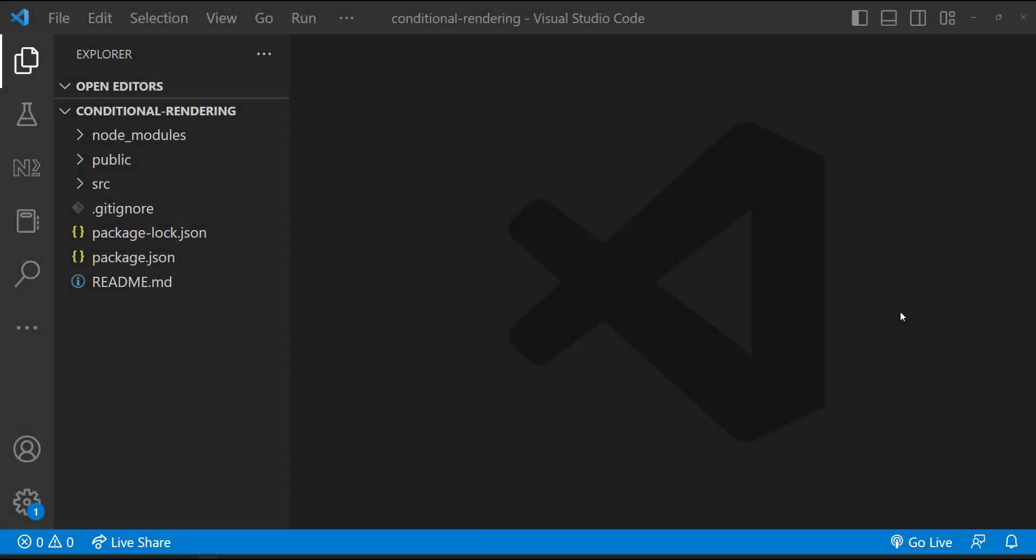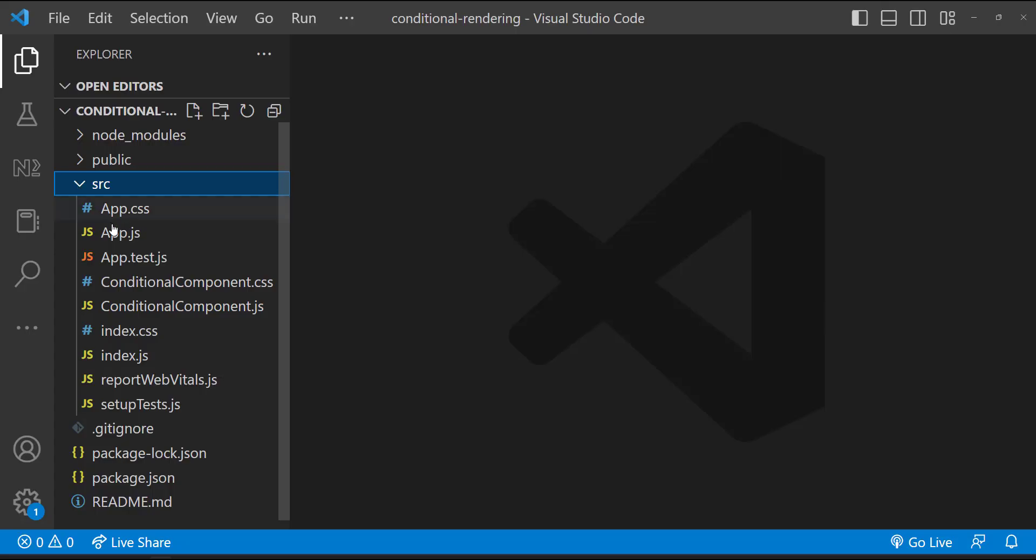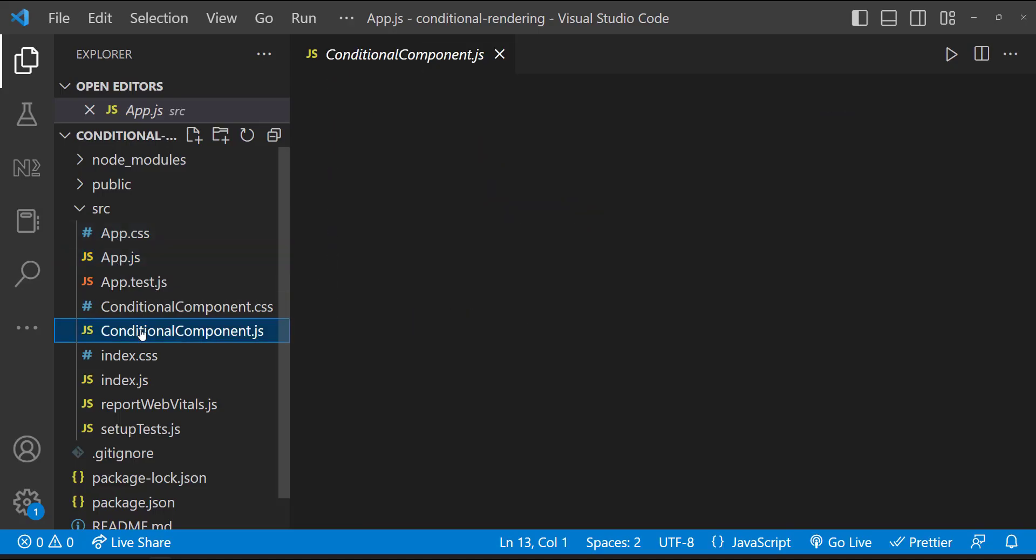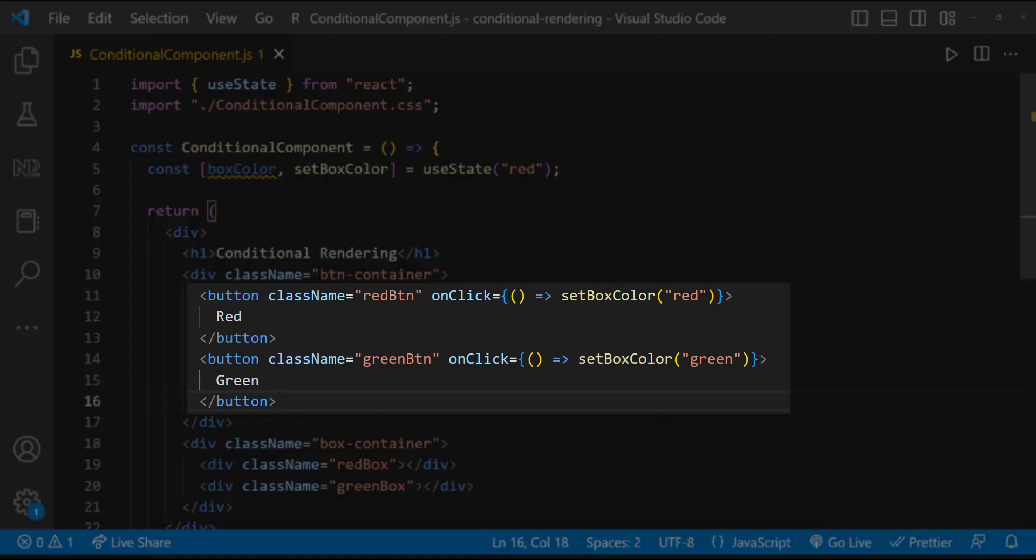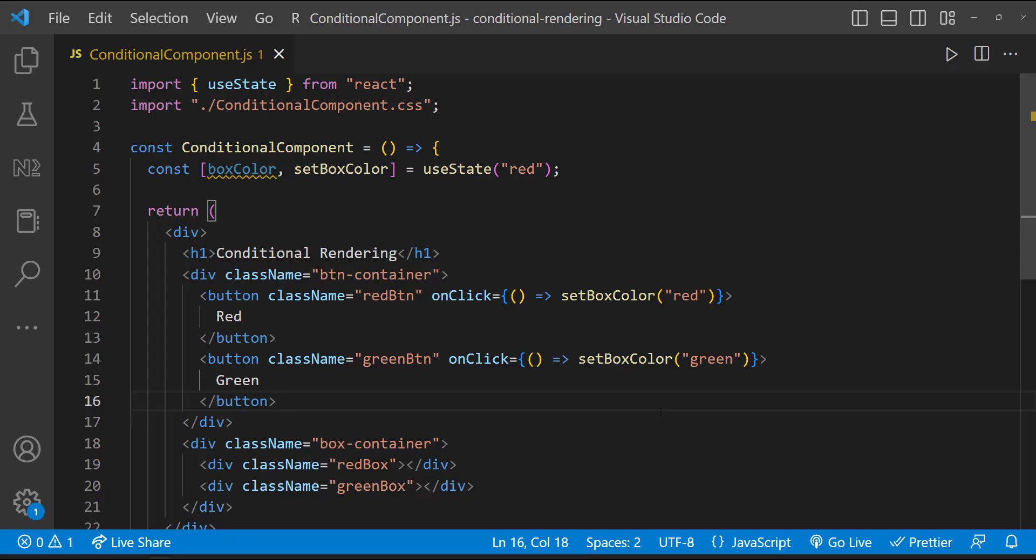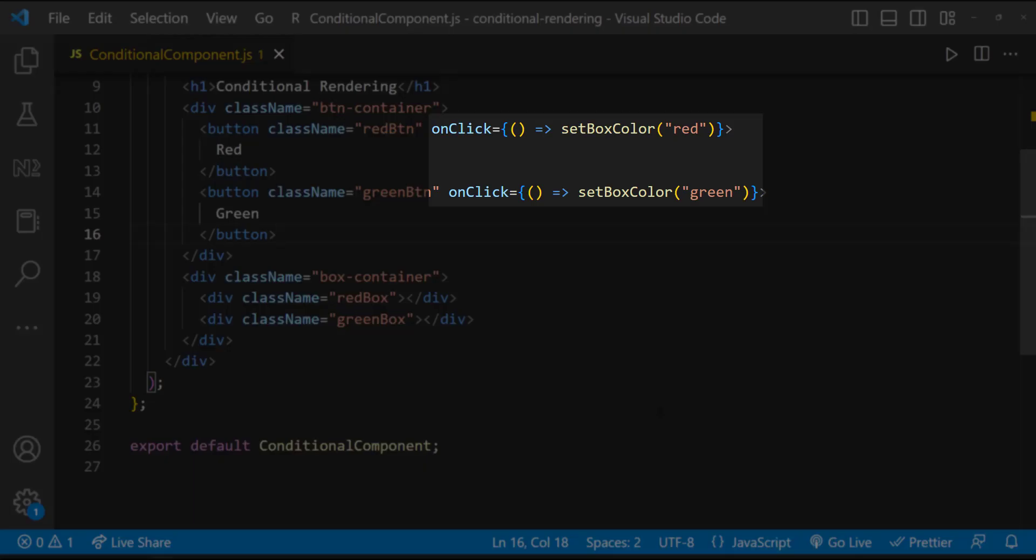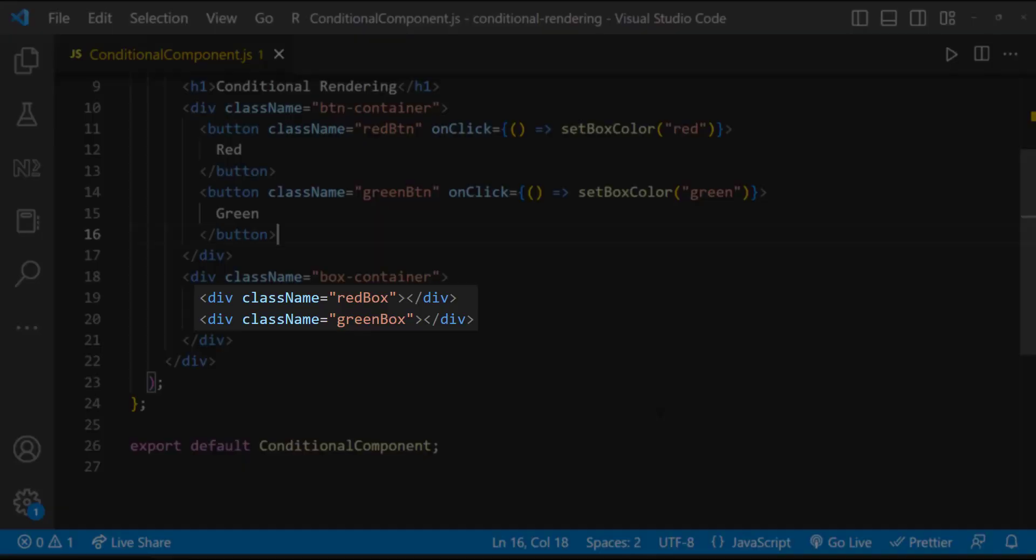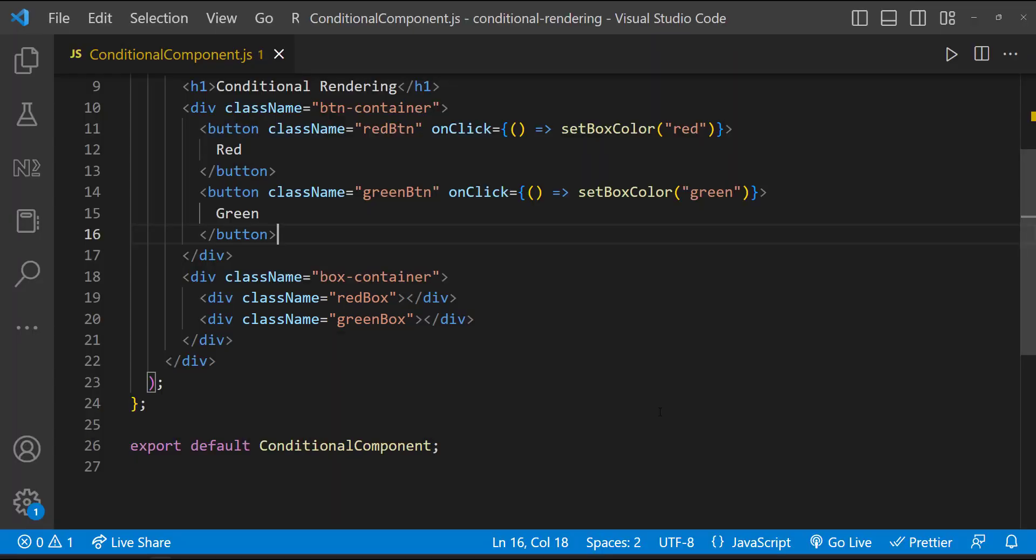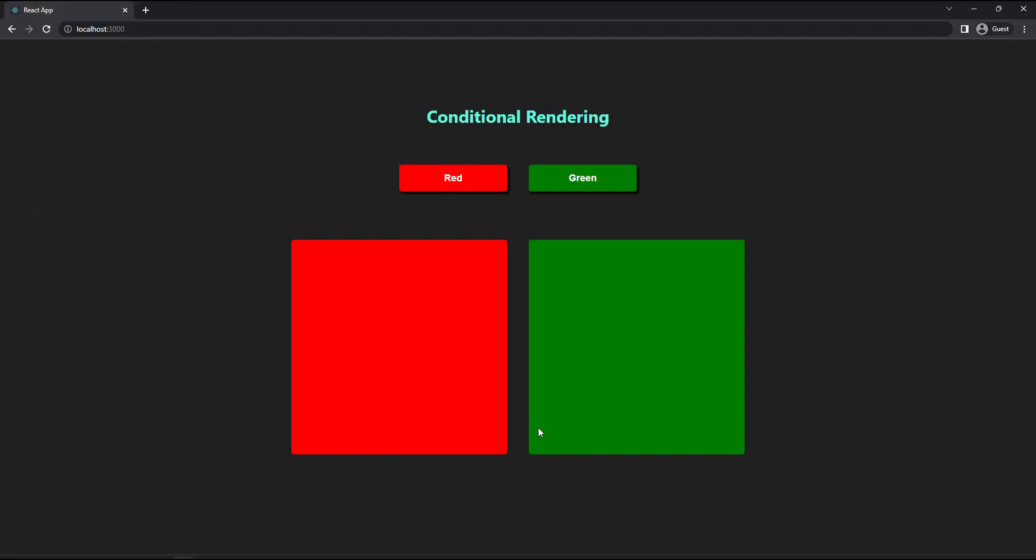To explain this, I have created a new React application in which I have created a component and I'm using that in the app component. In this component, I have created two buttons and I'm having a state called box color. I'm defaulting that to red. On clicking these buttons, I'm changing the state. I have created two divs - first one has the class red box and the second one has green box. I've already added some CSS styles to these classes.